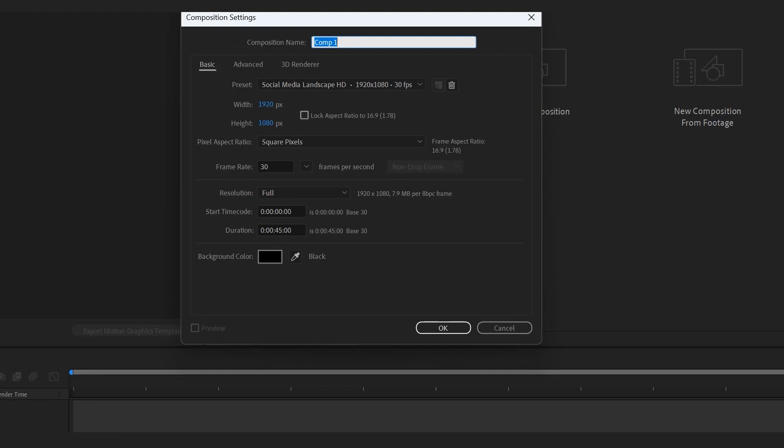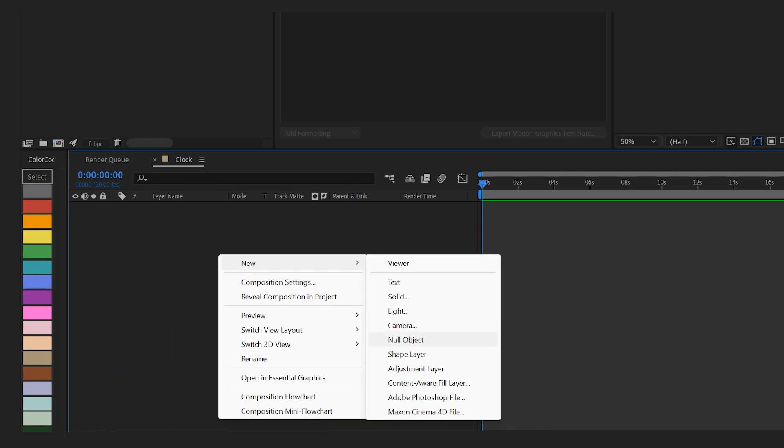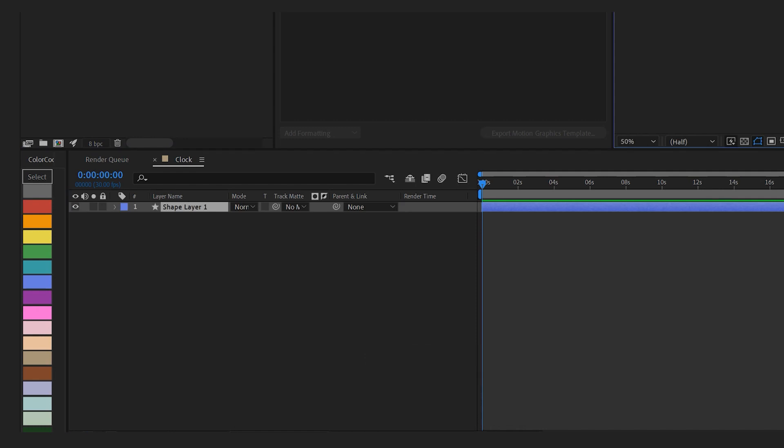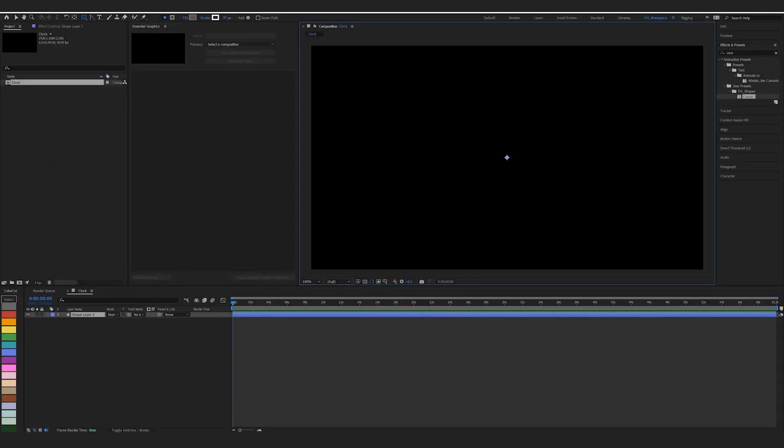This video is also timestamped so you can jump to any parts if you want. Now let's begin. I start by creating a composition and set the time for one minute. Right click on the timeline and select a shape layer. Now we have a shape layer but we don't have any shapes in it.